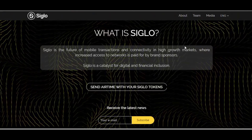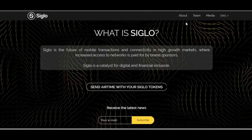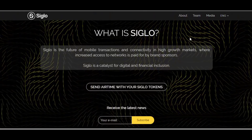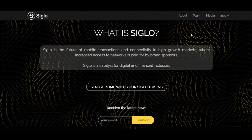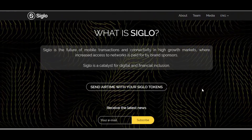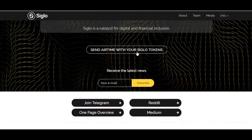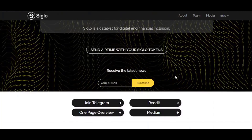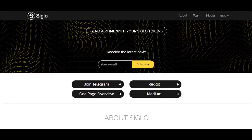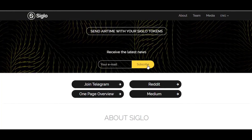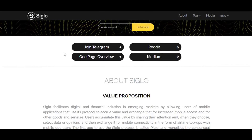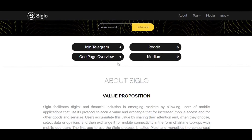As you can see, this is the webpage of Siglo. At the top of the page you see sections for About, Team, Media, and you can choose the English or Spanish version. You can share your time with your Siglo tokens by clicking here. If you want to subscribe and get the latest news, put your email address here and click the button. Social media platform links include Telegram, Reddit, and Medium.